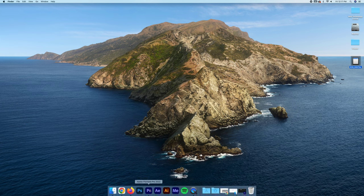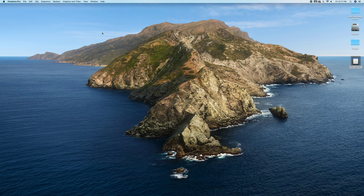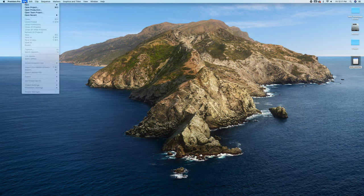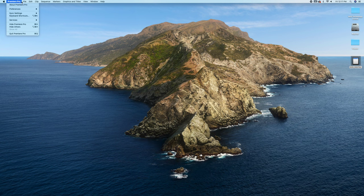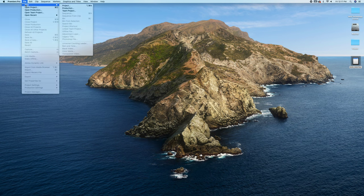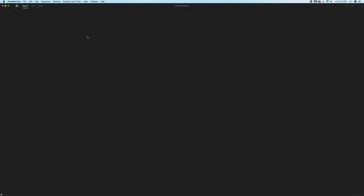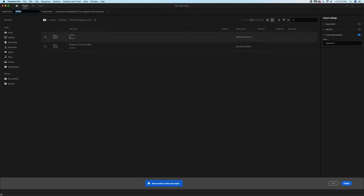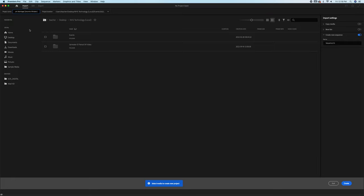Next, you want to open Premiere Pro. Once Premiere Pro is open, sometimes it gets like this, it doesn't bring up the pop-up screen. But if you see Premiere Pro up here, you can go to new project. There's a couple of things we need to do here. First, we need to name our project in the top left.